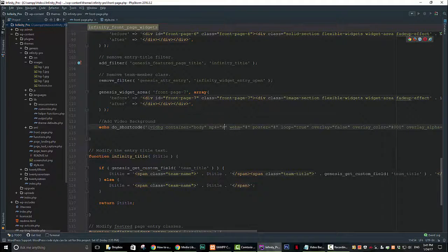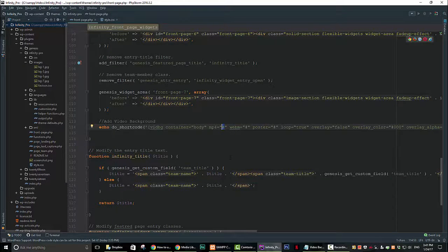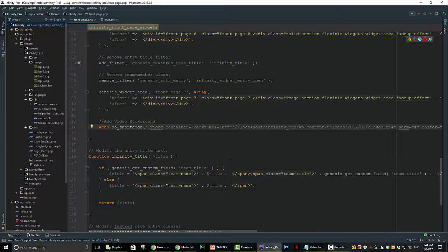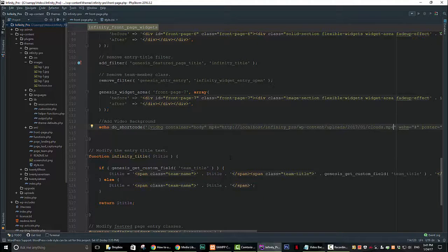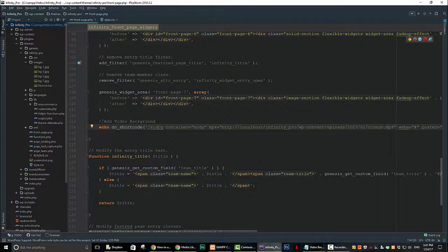Go back to your text editor and replace the pound symbol immediately after MP4 with the URL you copied as follows. Now go ahead and save your code.